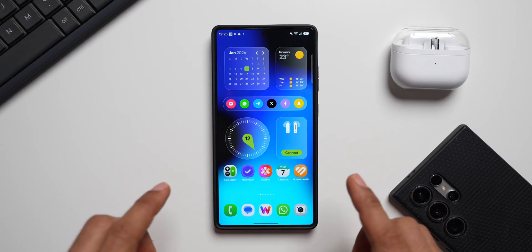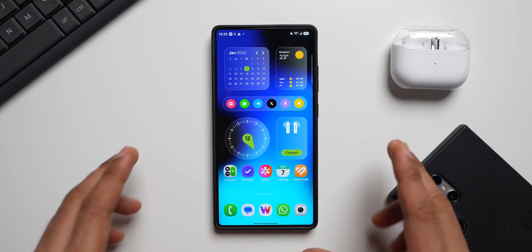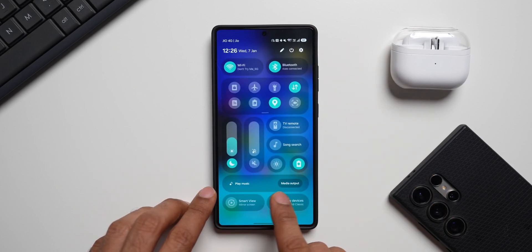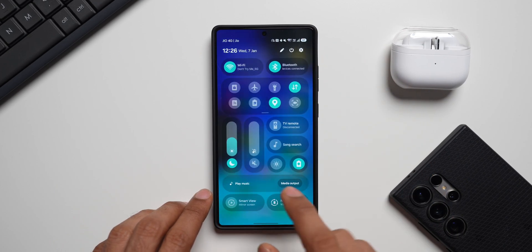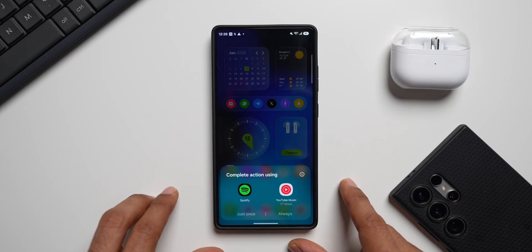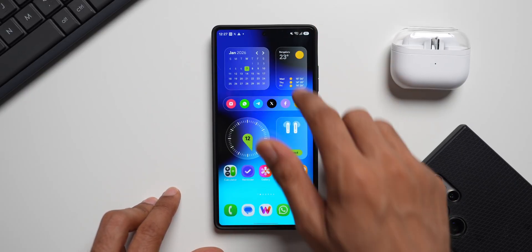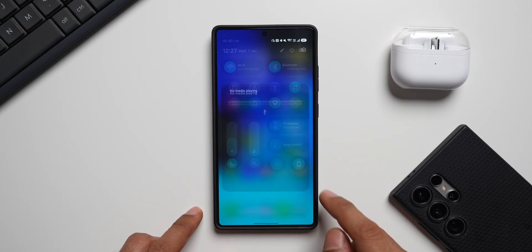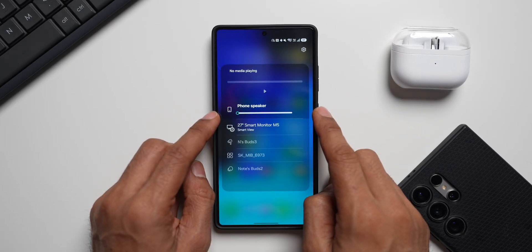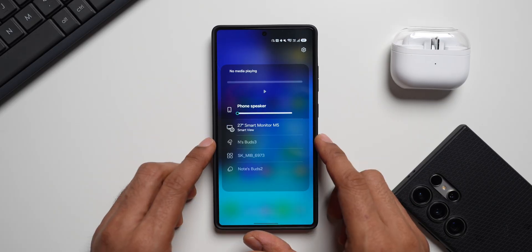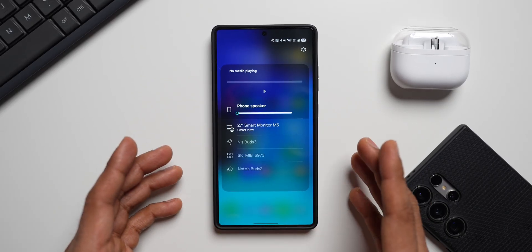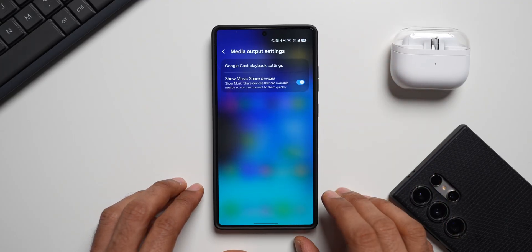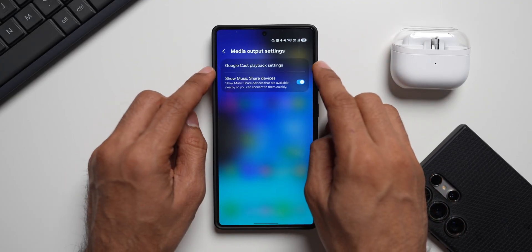A lot of you guys connect your phone to an external Bluetooth speaker and play media. For that, you can quickly go to the quick panel — we have this play music toggle on One UI. You can tap on that to select the music application you want. You can also tap on the media output button. Here you can see we've got a phone speaker volume slider, and any other connected device will show here too.